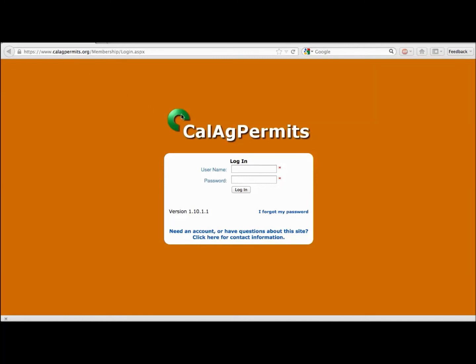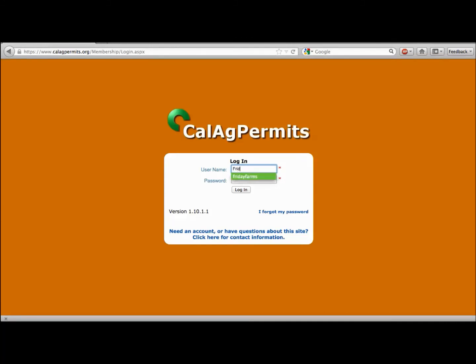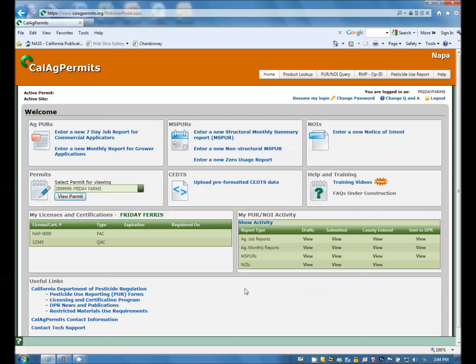Now, enter your username and password in the boxes provided. We use Friday Farms, our fictitious name. Then click login. From here you will be taken to the homepage. For more information on how to navigate the homepage, please view our video, CalAg Permits Home Page. Once again, thanks for your interest in CalAg Permits.